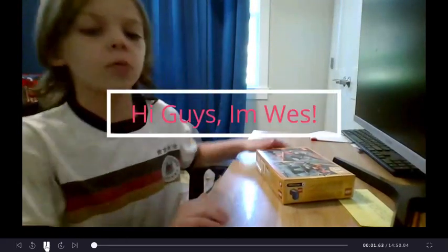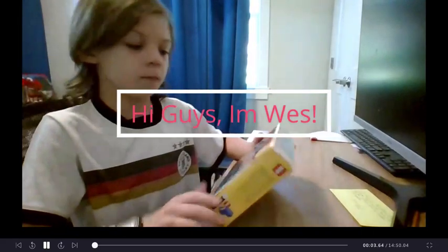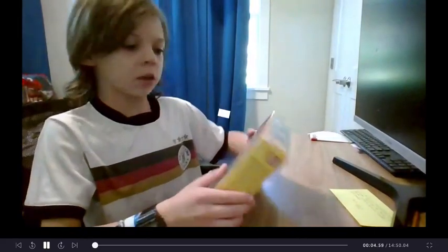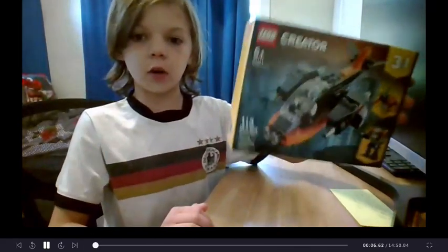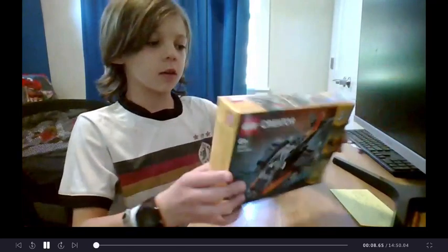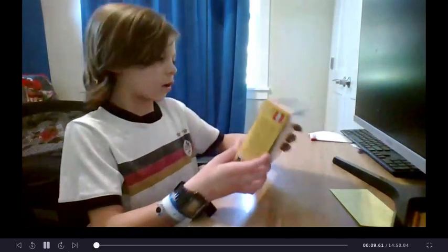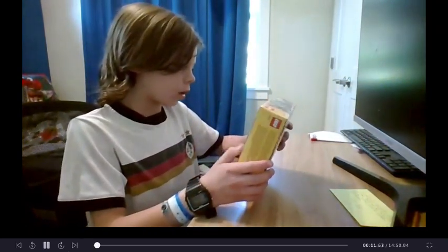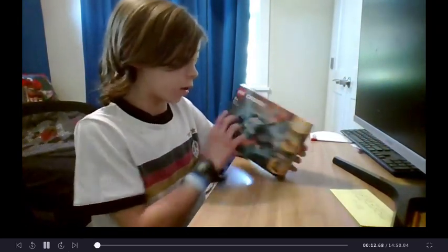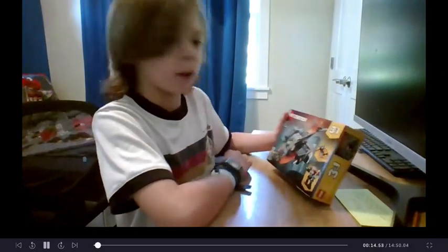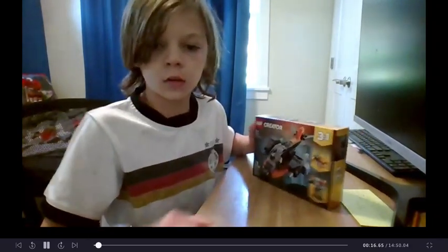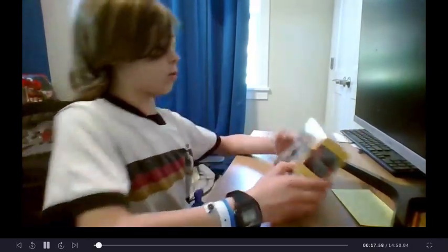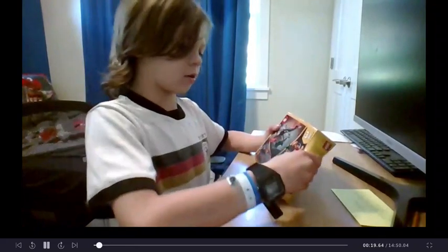Hi guys, I'm Wes, and today I'm going to be building this Lego Creator 3-in-1 set. It is set number 31111, and it's called Cyber Drone. So, let's get started.